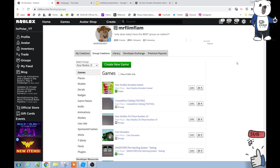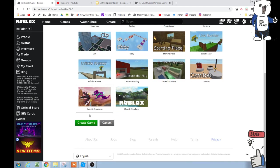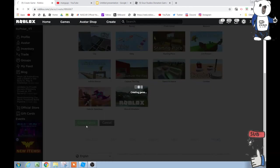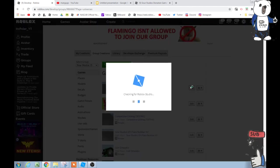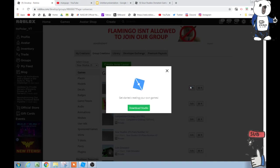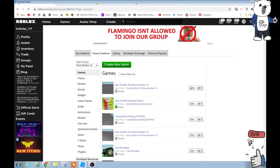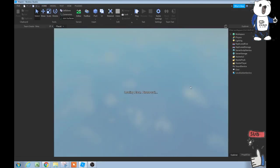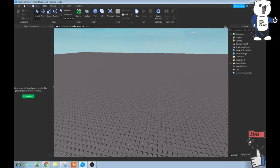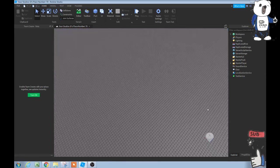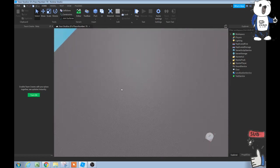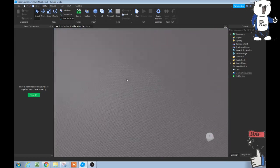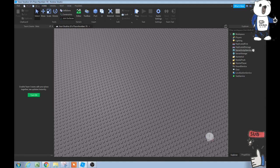So here we go, we are going to do a tutorial here, and let's create a new game. We select Baseplate, and then create the game. Simple tasks right here, then edit. This is pretty easy actually guys, it's a pretty easy tutorial.